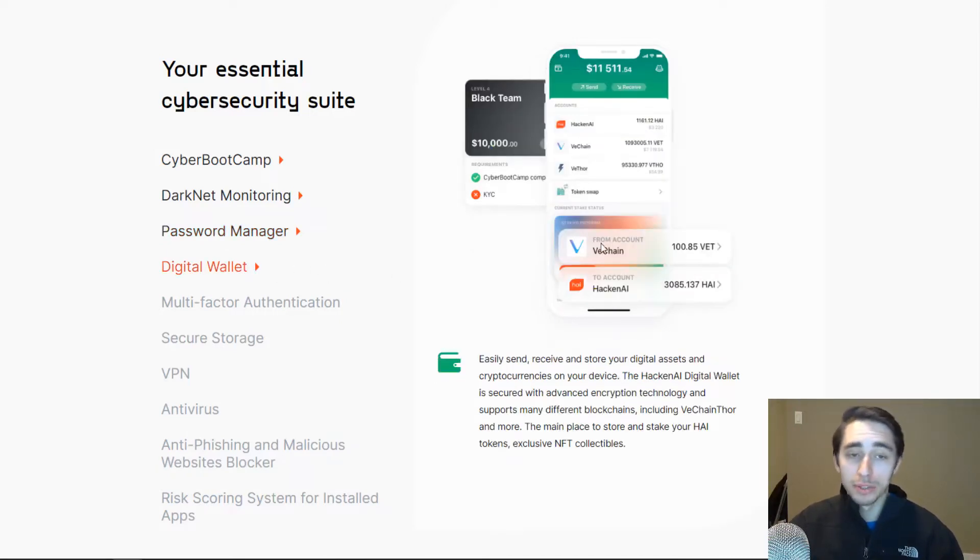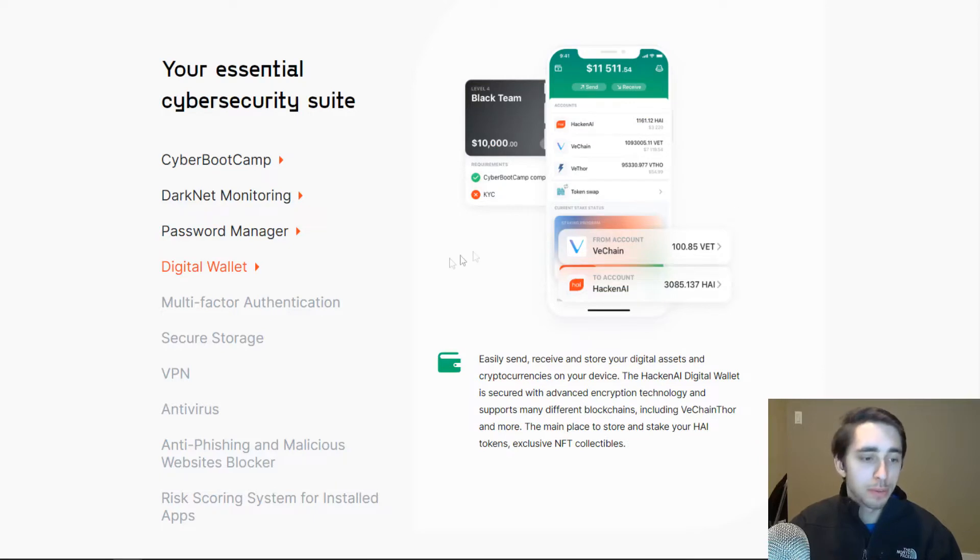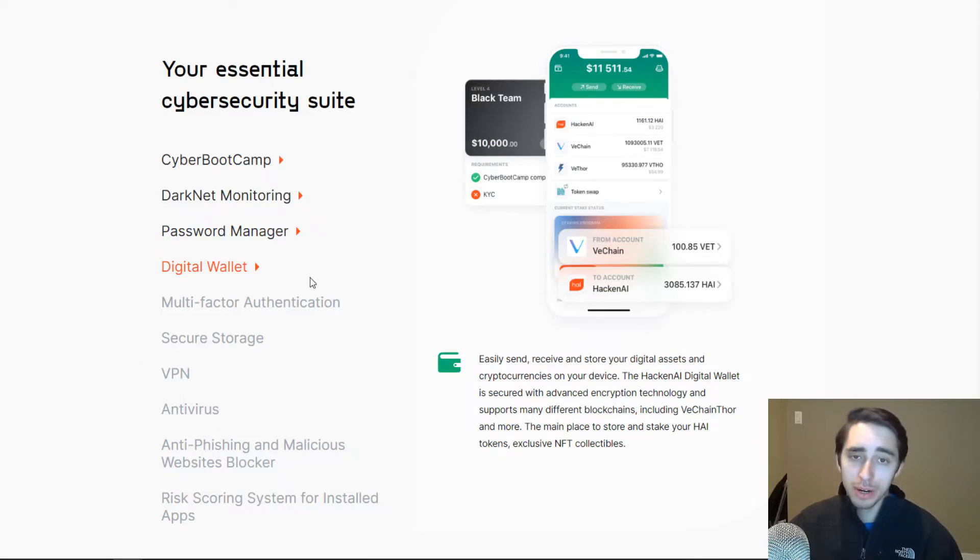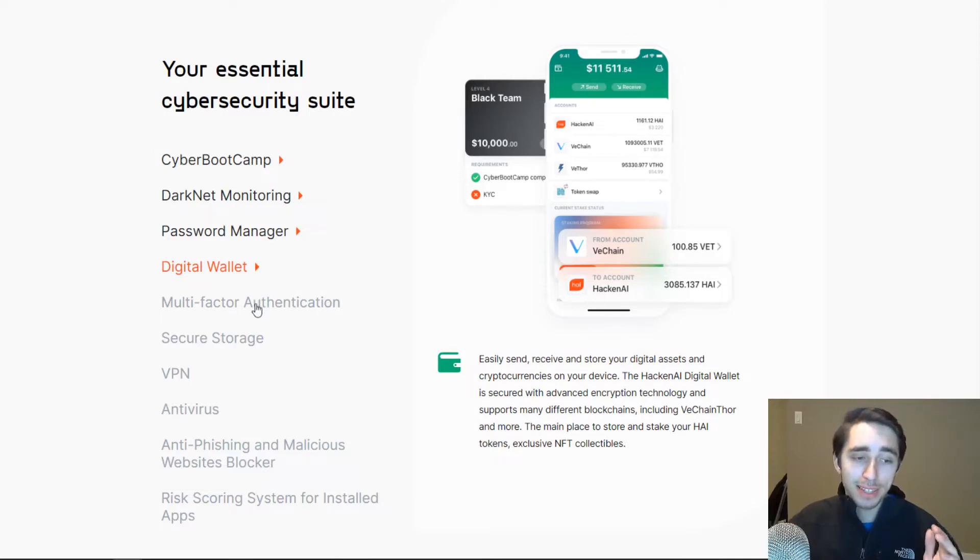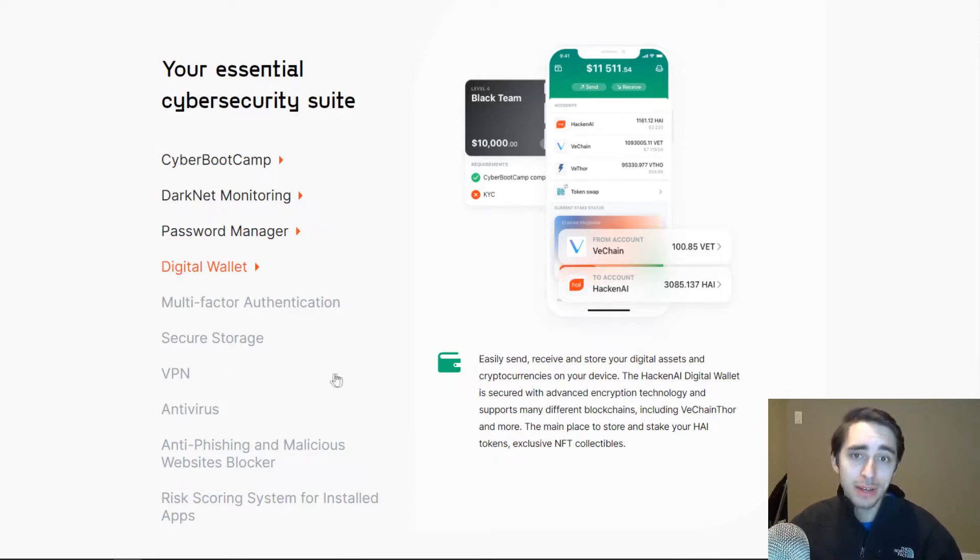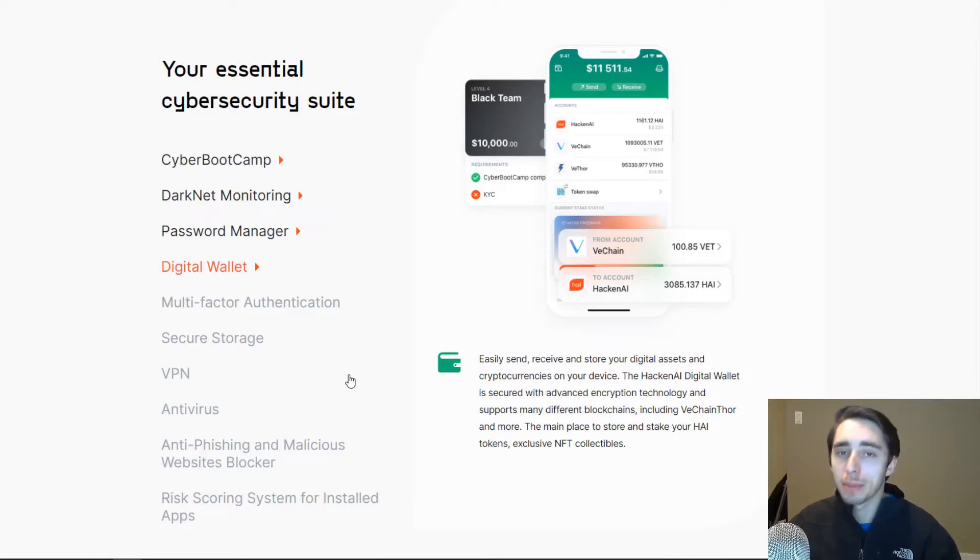As well as their digital wallet that allows you to store a decent range of cryptocurrencies. Now they've got a whole suite of tools here. And I want to really drill this in before we dive into the app, that they've got things like multi-factor authentication, secure storage, and VPN technology that they're going to be offering in the application as time progresses.